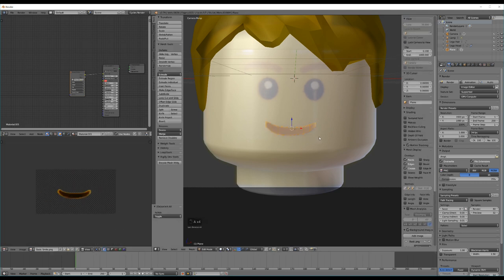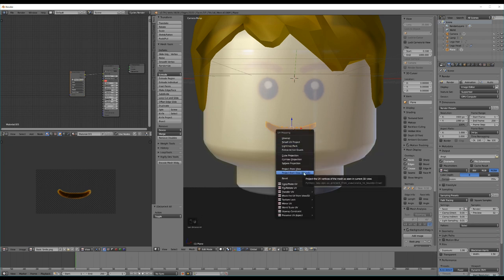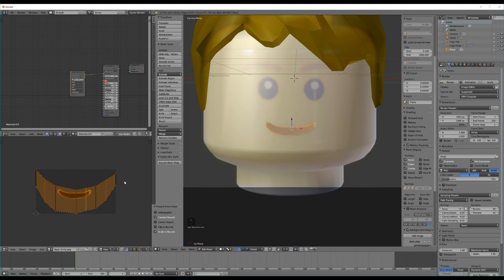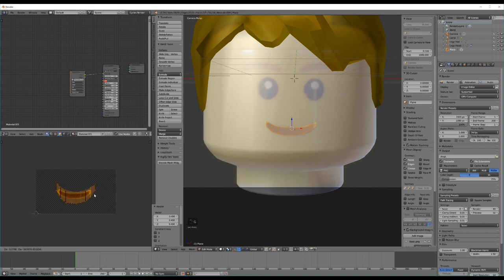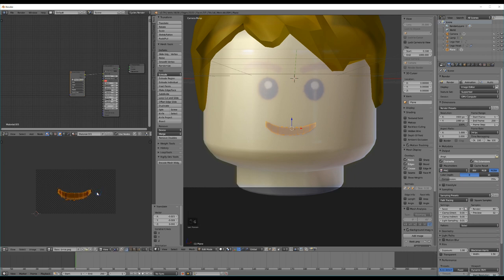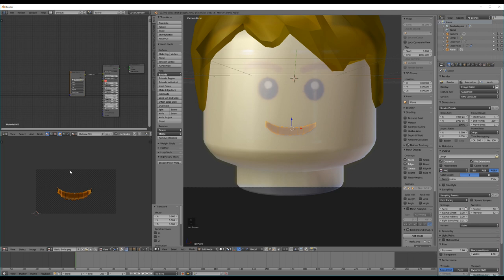Hit Tab, go into edit mode on our mouth, and hit U — Project From View Bounds. Then scale that down. What this is doing, if you've never done unwrapping before, is it's applying this texture to the shape of our mesh so it fits nicely. We're scaling using S, then X and Y, and G to grab — Y is up and down, X is width. So if you want to make it shorter or wider, you get the idea.